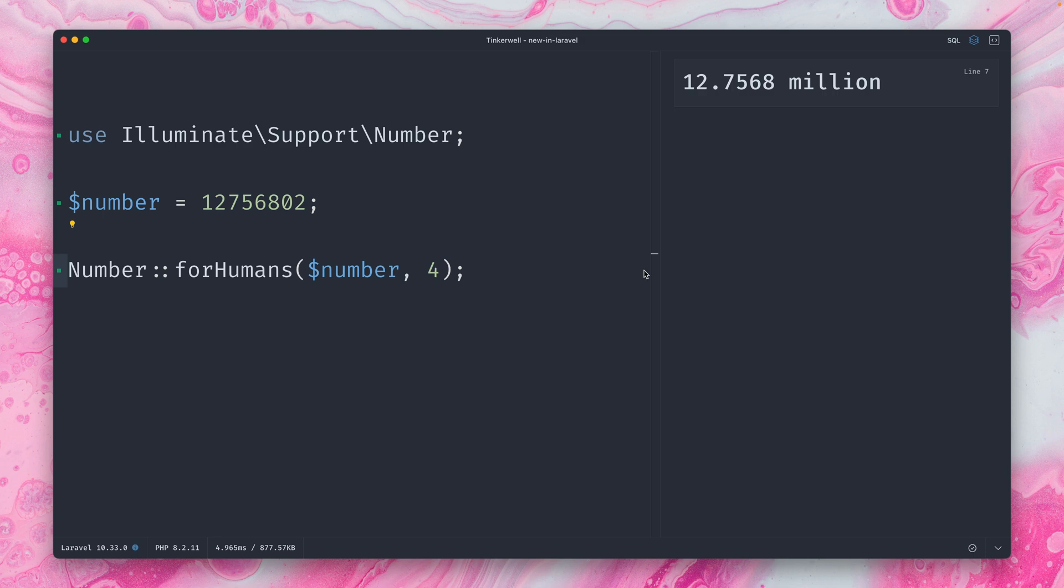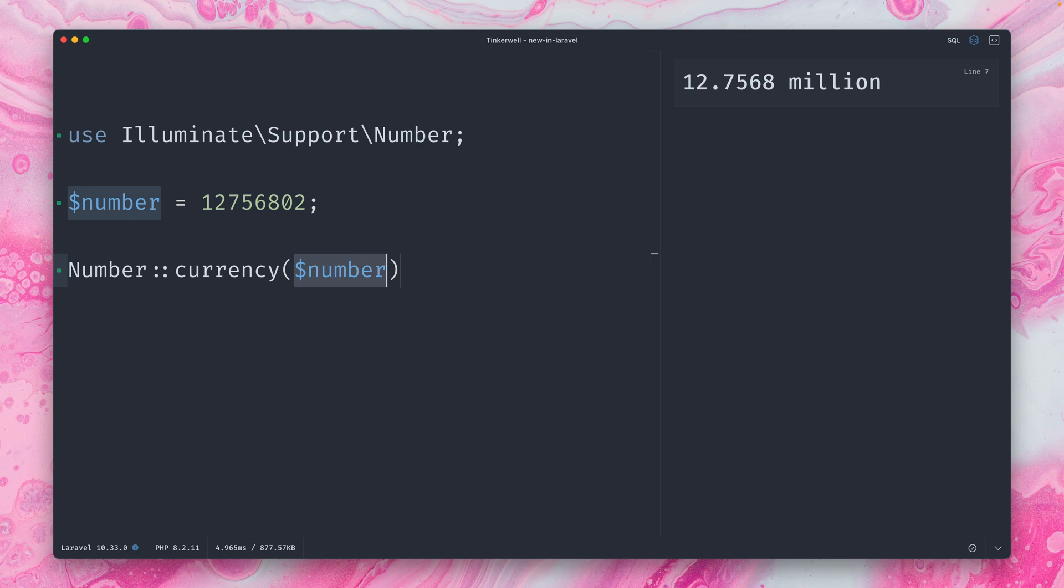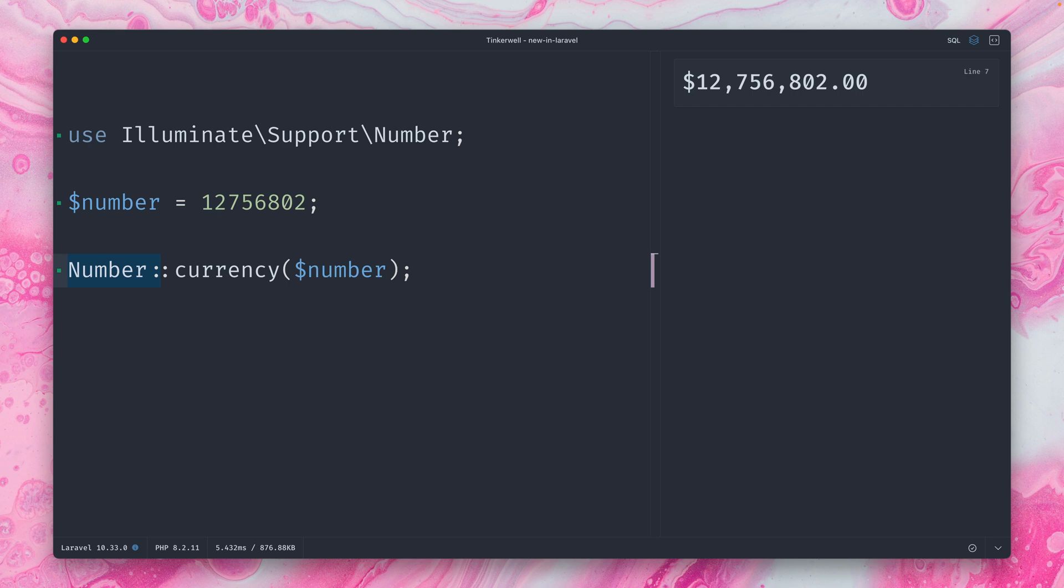But there is also some more. Let's check out another method. This one is called currency. I'm pretty sure you already know what this does here. So it shows my number with currency, which by default is in dollars. But of course, I can also define other currencies. Like for example, I'm using euros and you can see what this looks like in euros.